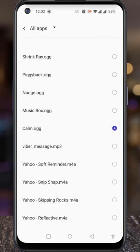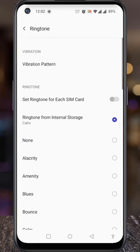After selecting, simply go back. And you will see the tone is selected as your call ringtone.